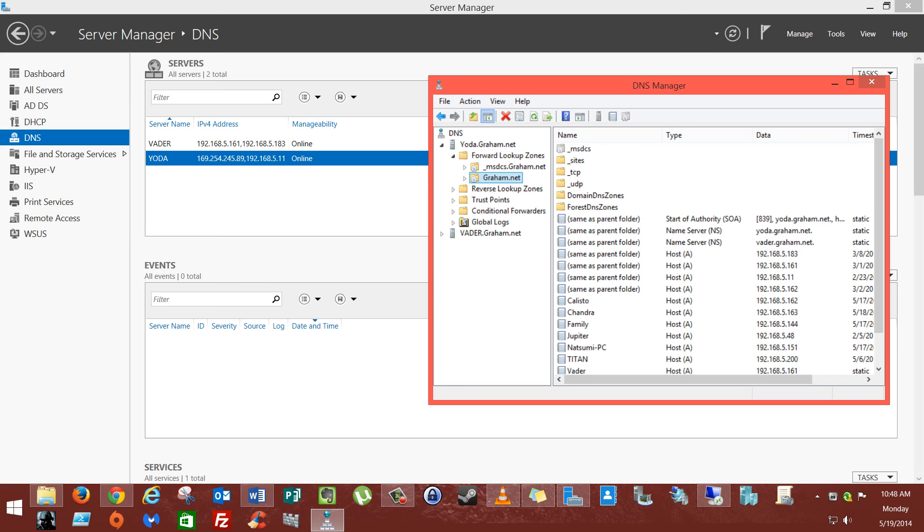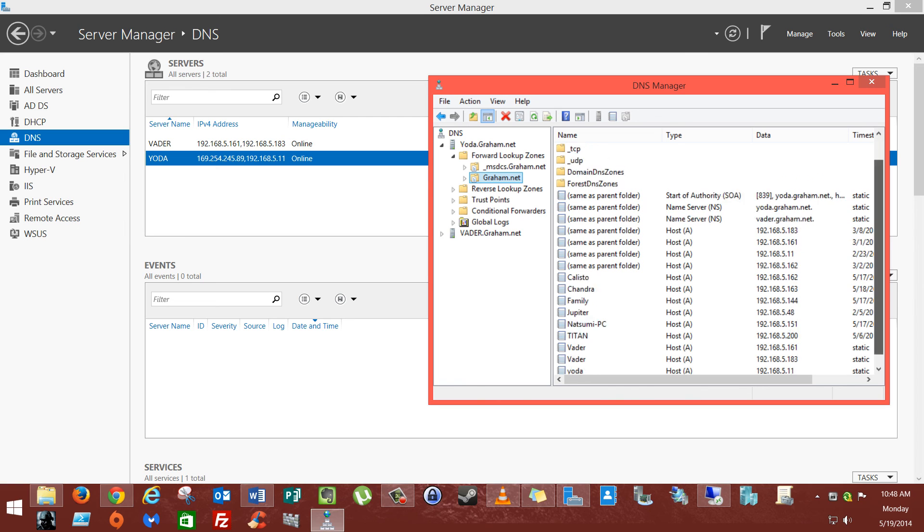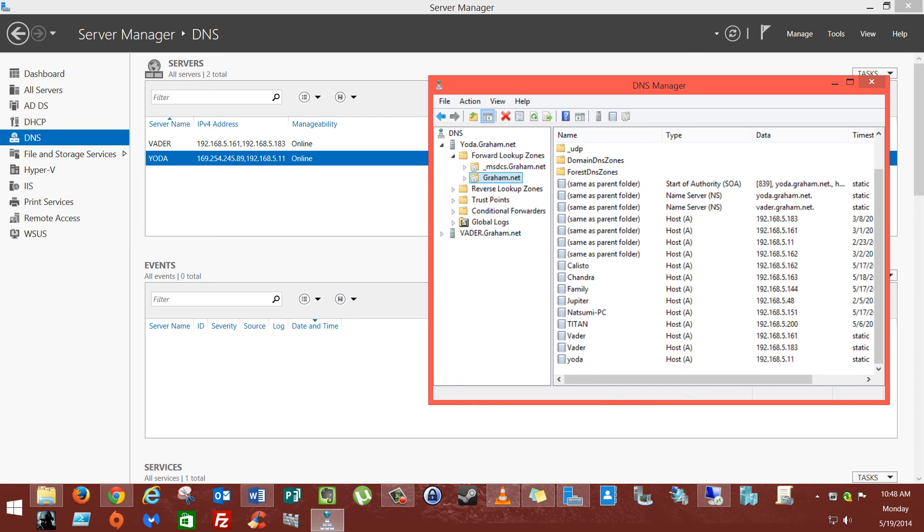So I thought that was kind of weird, but I thought I'd make a video anyway and explain how to scavenge your resource records. I hope you liked the video. Please rate and subscribe and let me know what you guys want to see. Later.